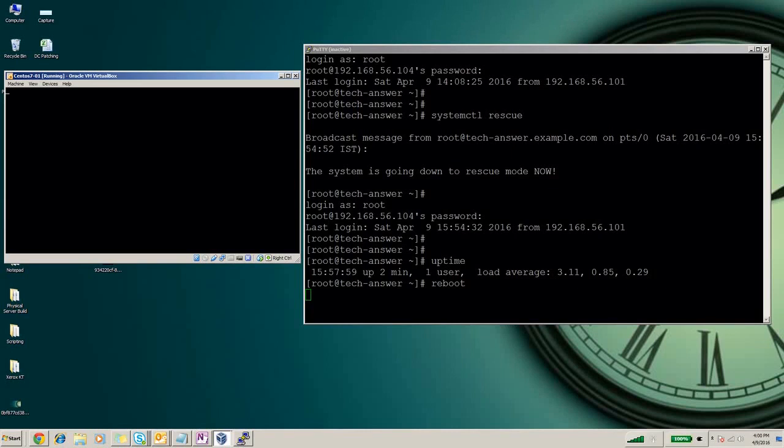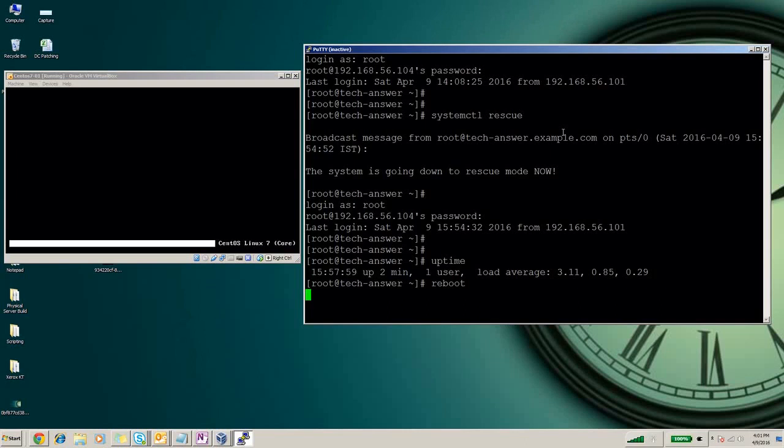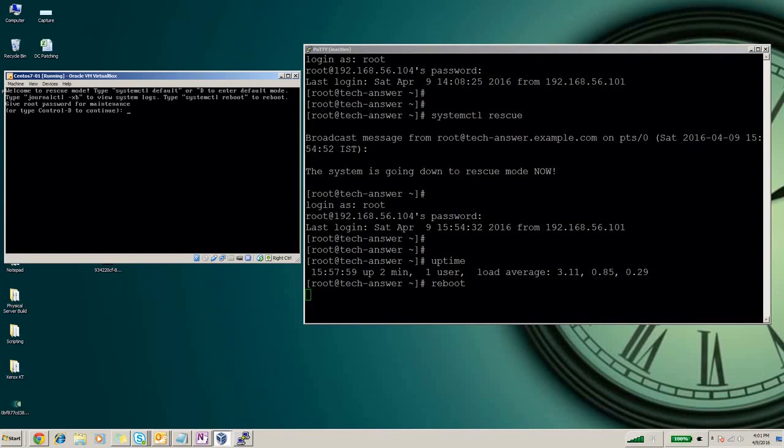Our system is going in rescue mode now. As you can see we came to the rescue mode. Again we will enter the password here.